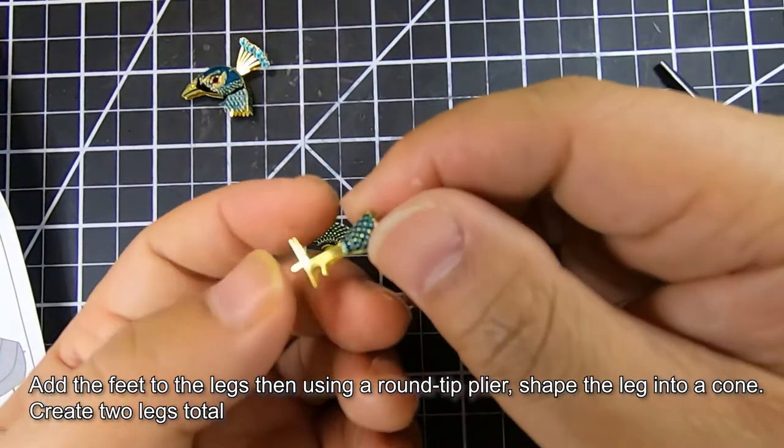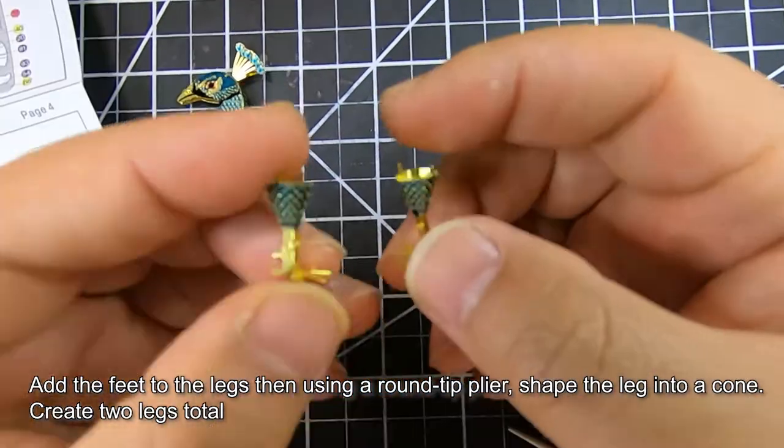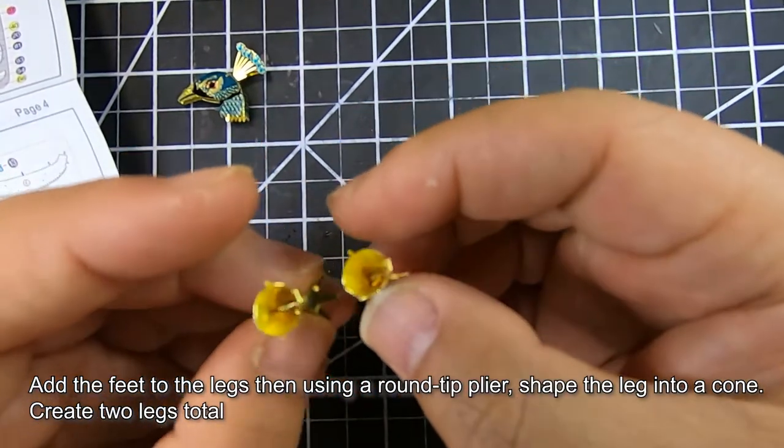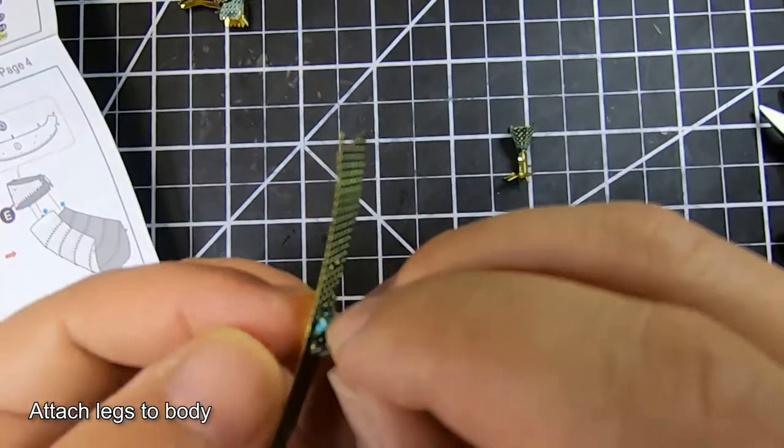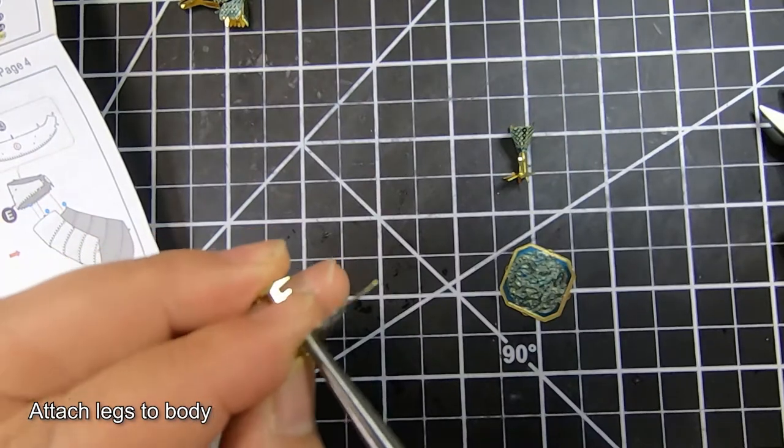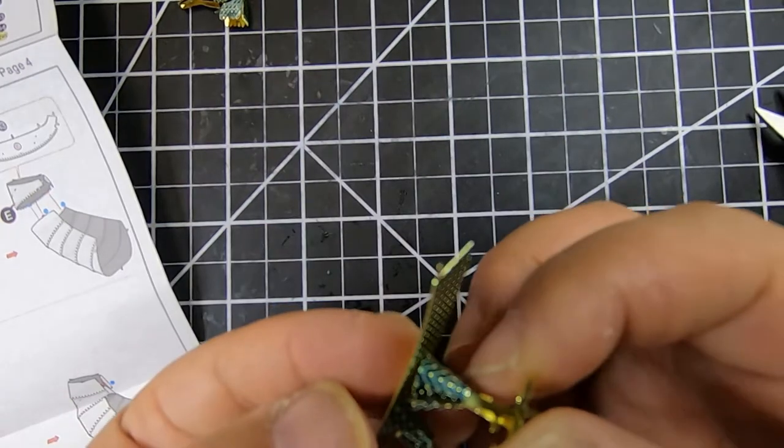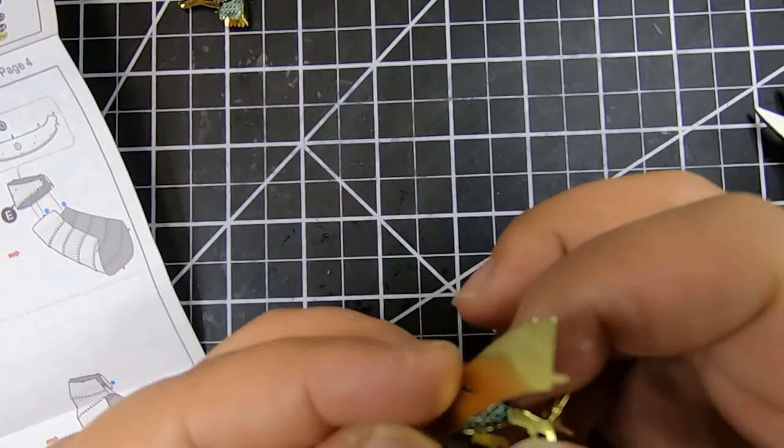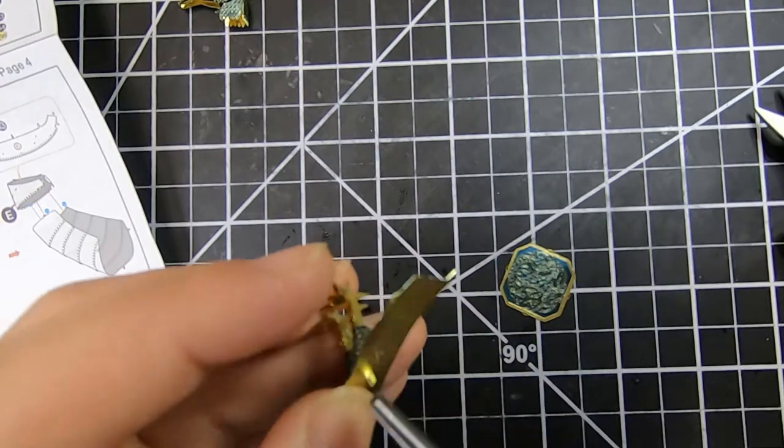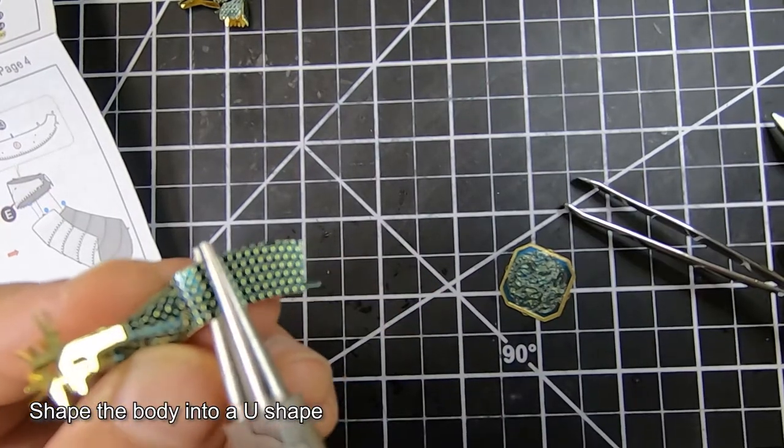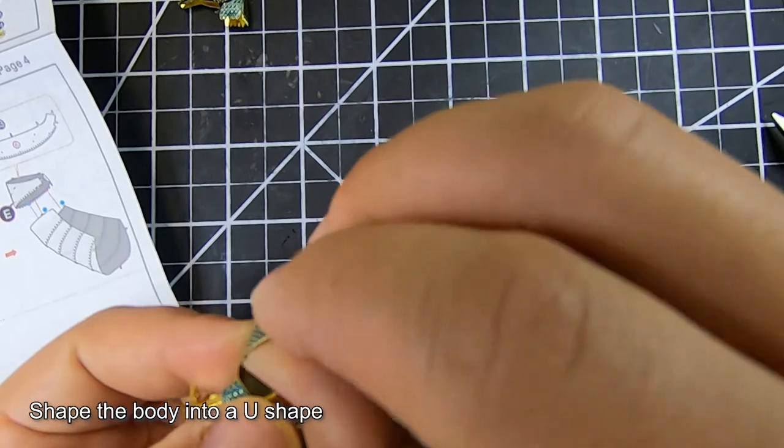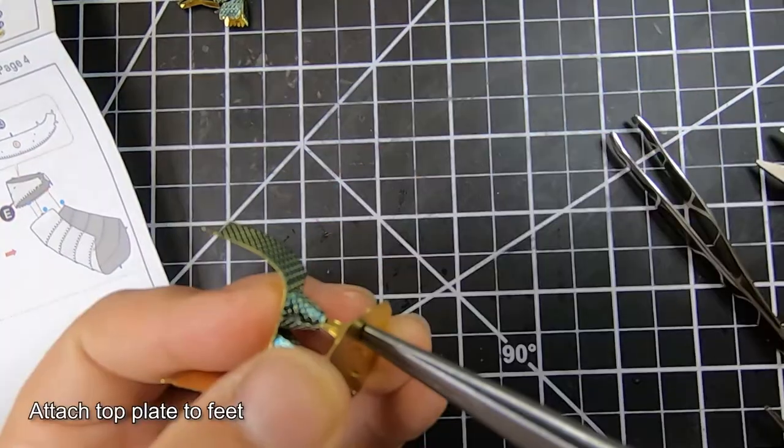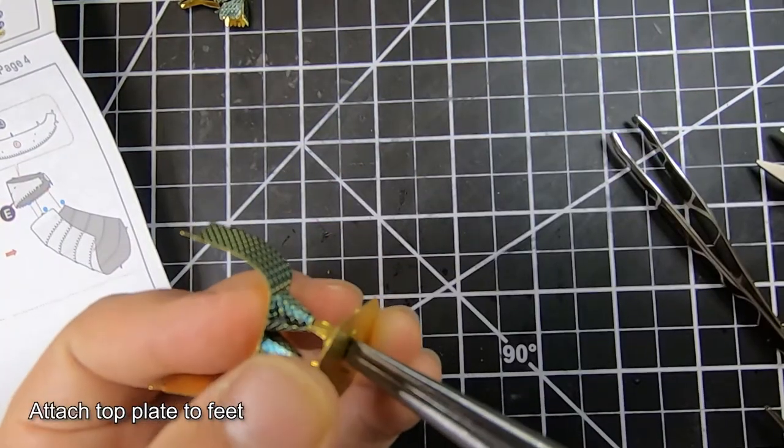This is where the round tip plier really comes in handy because you can actually wrap the leg around the round tip plier as you're bending it to get a nice cone shape for the leg, and then attach it to the body. One thing about this peacock that I thought was challenging was actually not the feathers or the tail itself, but the body shape.